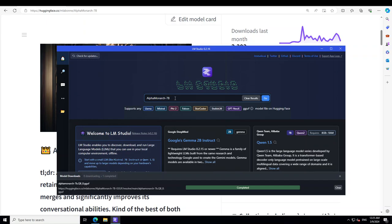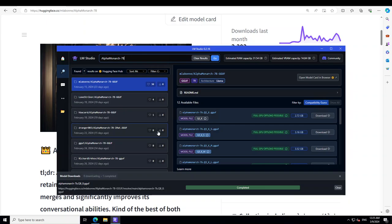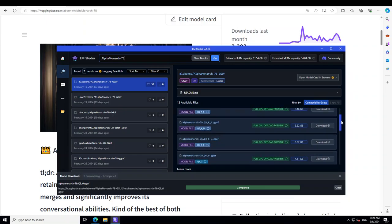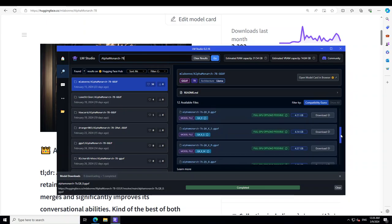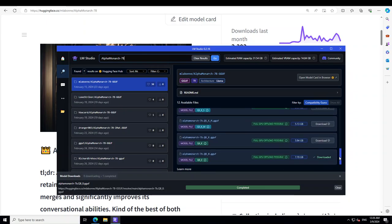Now just type AlphaMonarch dash 7 billion in the home page, press enter, and you will see that lot of people have done quantized versions of it from the same lab, Lone Striker, and various other people. So thank you to all of them. There are various quantized levels with medium and small. I already have downloaded this last one, the quantization level 8, which gives a very good performance. It won't be as good as the full version but still close enough.